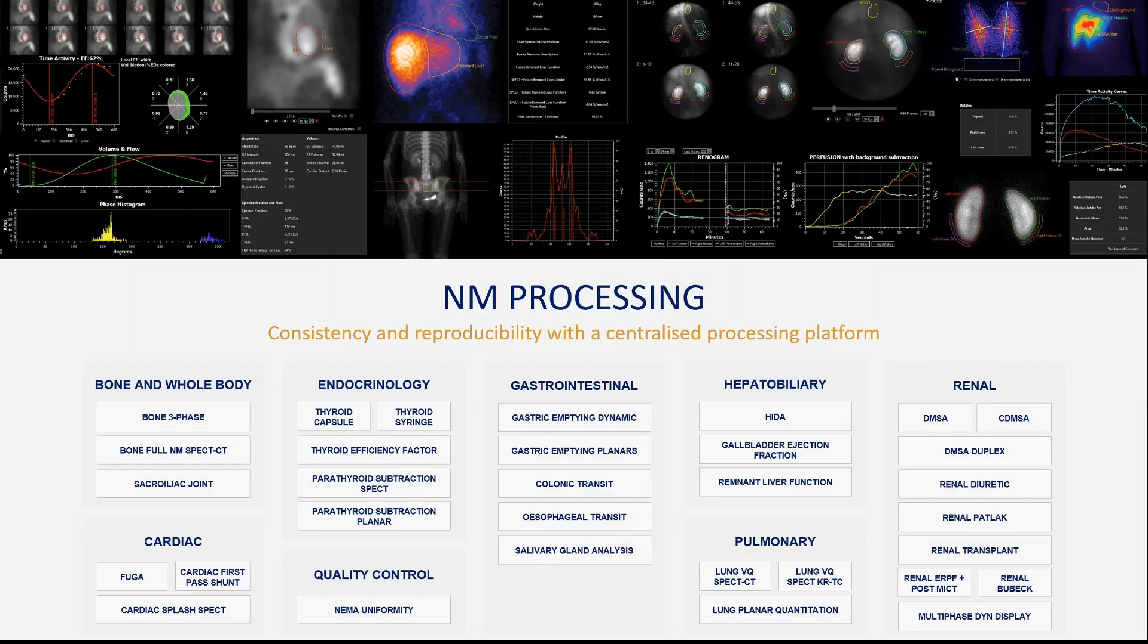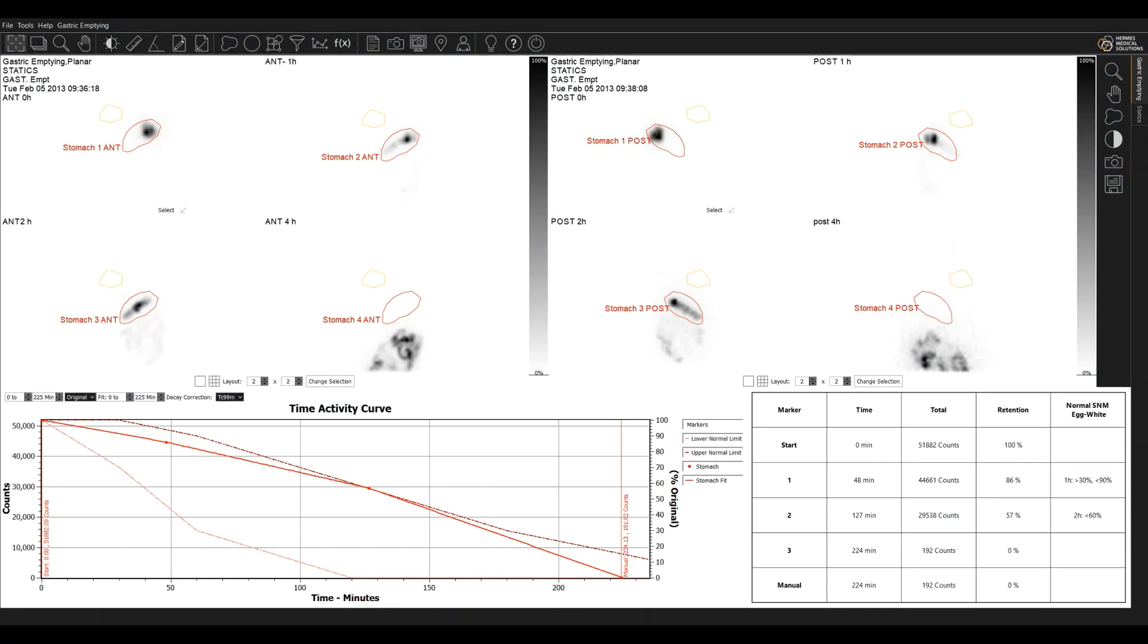Looking now at the gastric emptying application. This application can take static or dynamic or both acquisitions. The regions can be drawn on any of the views and then aligned as necessary on the others. So we have anterior and posterior images for this patient. The time activity curve is displayed down here.